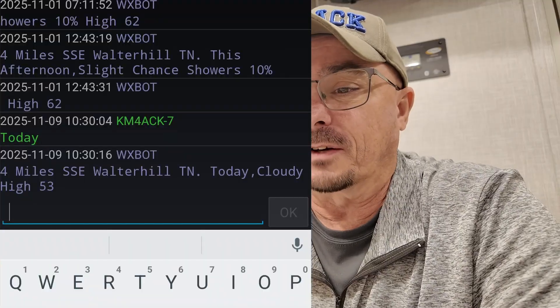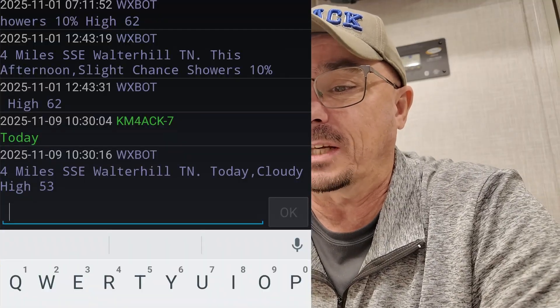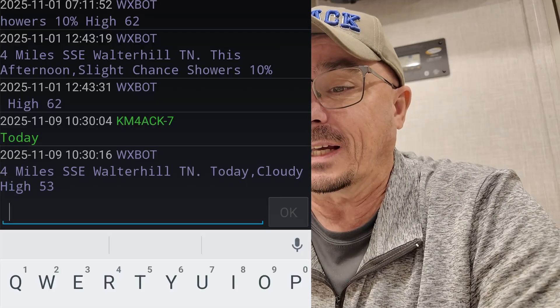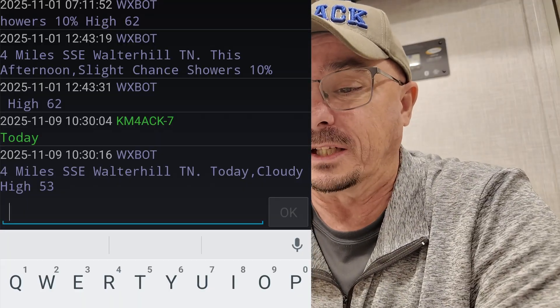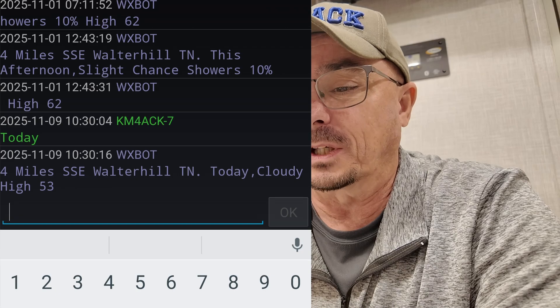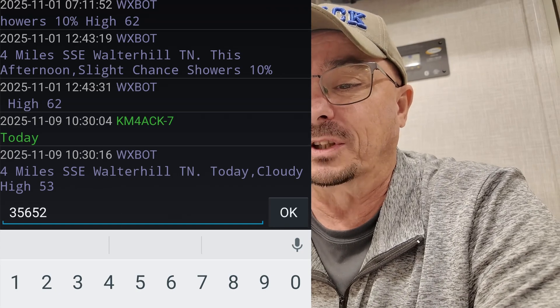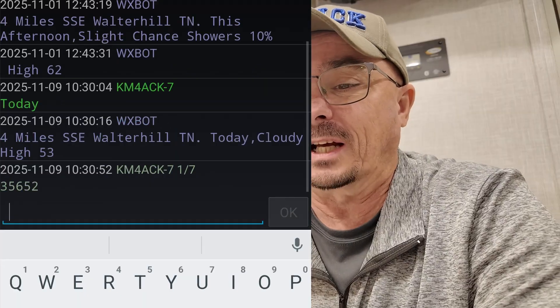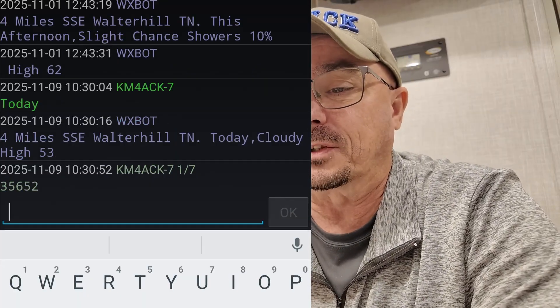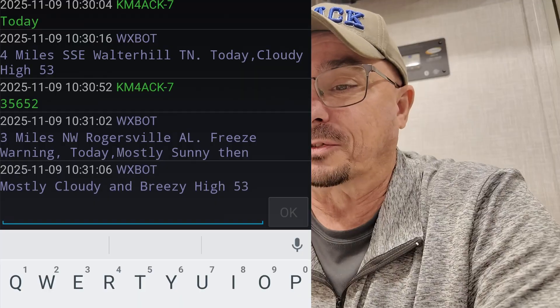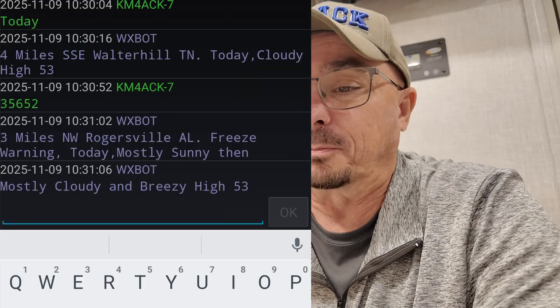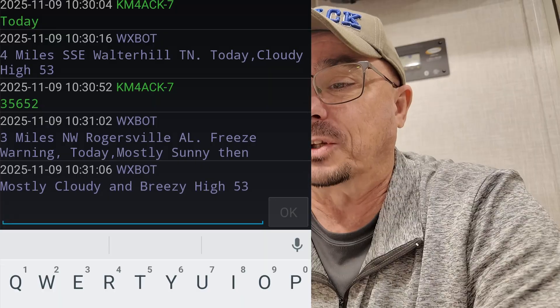There's the reply right there — four miles south-southeast of Walter Hill, Tennessee. It tells us it's going to be cloudy with a high of 53 degrees. If we wanted the forecast for somewhere completely different, we could give it a zip code — let's do 35652 for Florence, Alabama. It looks like I gave it Rogersville's zip code instead of Florence, but you can still see that we get the forecast for Rogersville, Alabama. Florence would have been 35630.